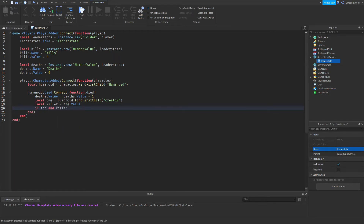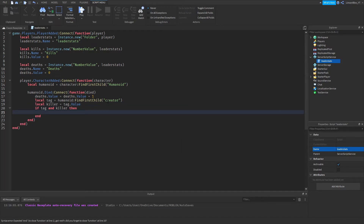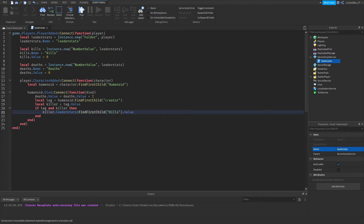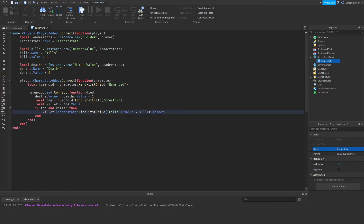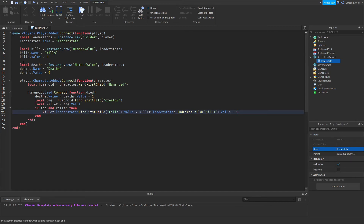Then do: local killer = tag.Value. Now add: if tag and killer then killer.leaderStats:FindFirstChild('Kills').Value = killer.leaderStats:FindFirstChild('Kills').Value + 1 end. That should complete the script.